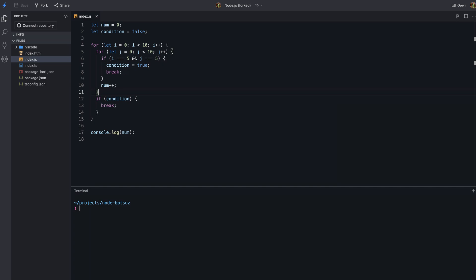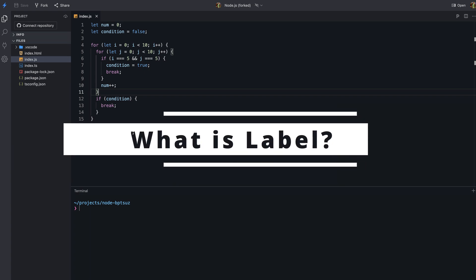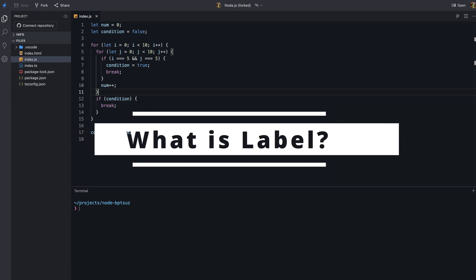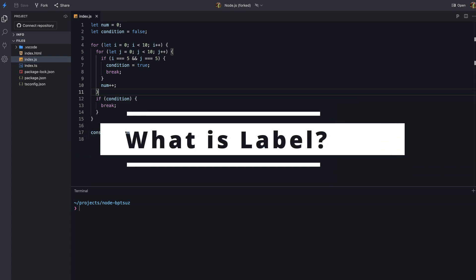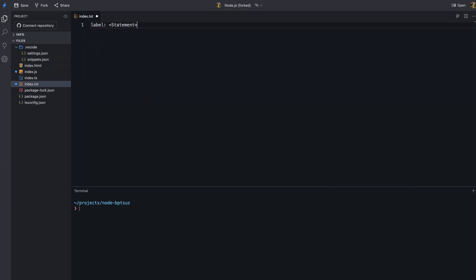To solve this problem, we can use a label in combination with a break statement. Labels in JavaScript are like labels or tags that we put on a piece of code to give it a name. This name can then be used to control the flow of our program. To create a label, we simply write the name of the label followed by a colon.